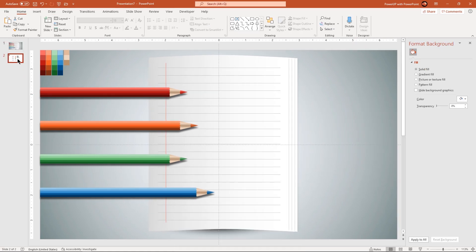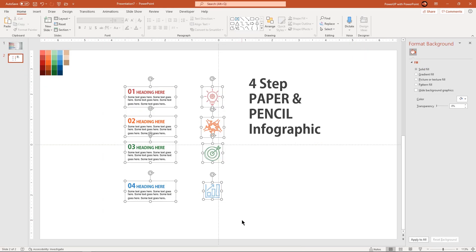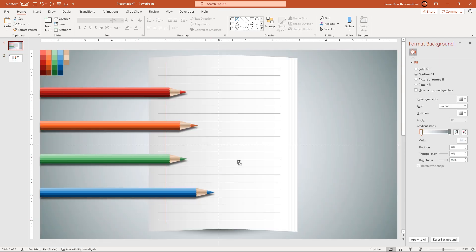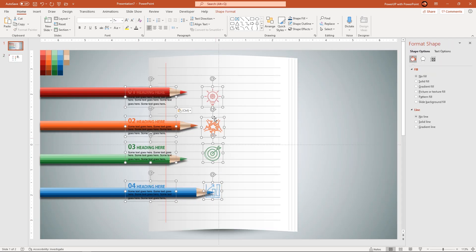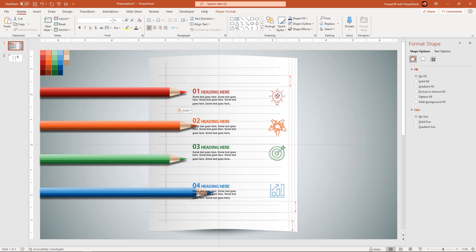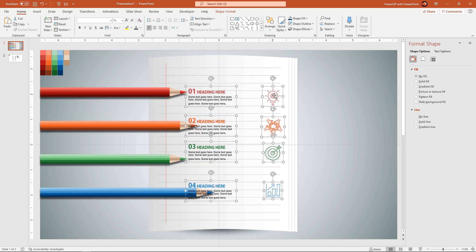Finally, add all text fields and PNG icons onto our design. Let's speed up to save time.